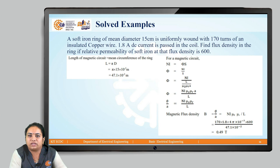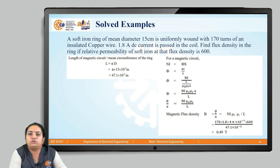Rearranging the formula: phi = N × I × μ₀ × μr × A / L, so B = phi/A = N × I × μ₀ × μr / L. Substituting N = 170, I = 1.8 A, μ₀ = 4π × 10⁻⁷, μr = 600, and L = 47.1 × 10⁻² m, we get B = 0.49 tesla.